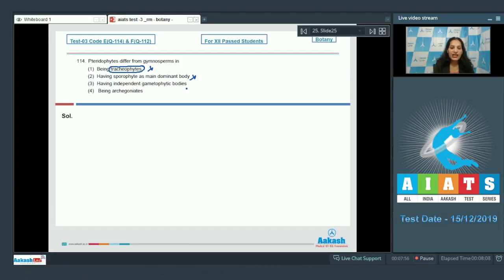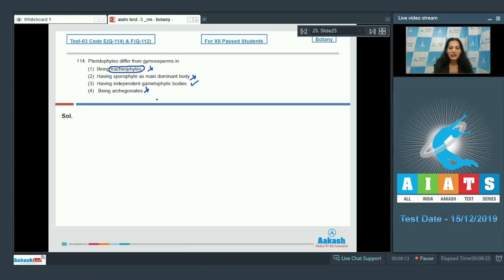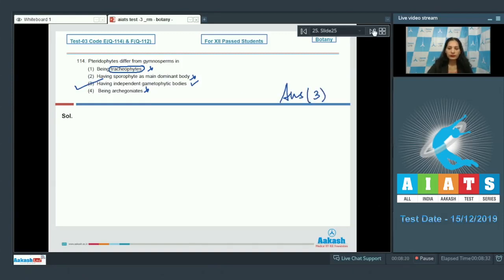Having independent gametophytic bodies is the correct difference: pteridophytes have independent gametophytic bodies, but gymnosperms do not. Being archegoniates is a similarity, as both have archegonia. Therefore the correct option for question 114 is option number three.